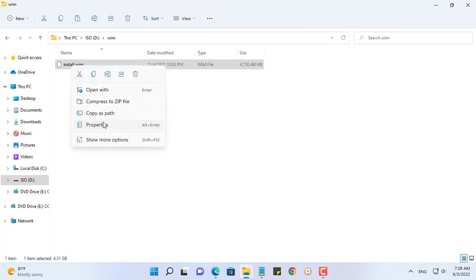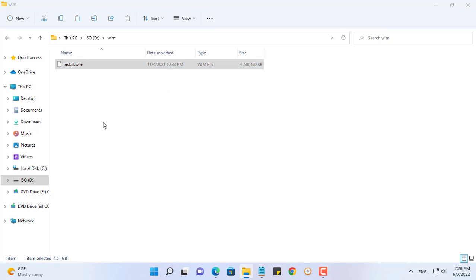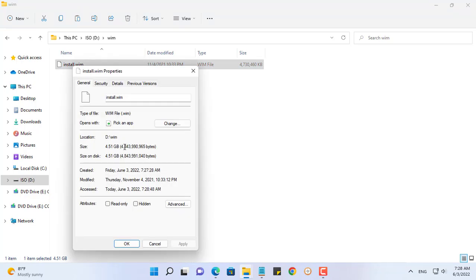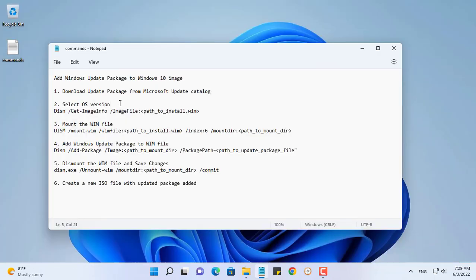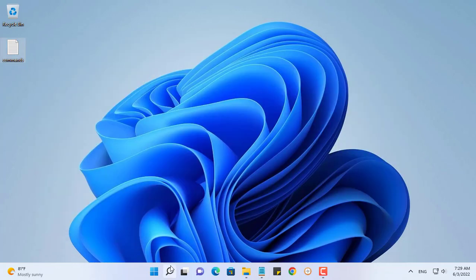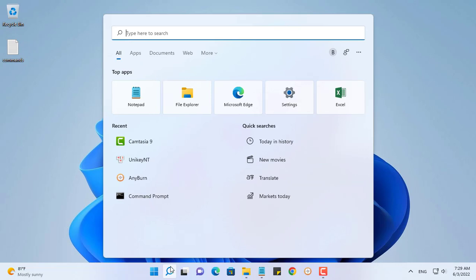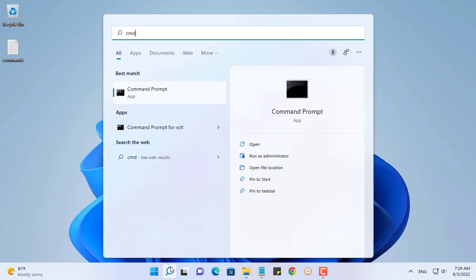Observe the size of the original install.wim file before the update package is integrated. It is about 4.5 gigabytes. This size will increase after being integrated. Before integrating, you need to find out the information about the install.wim file.